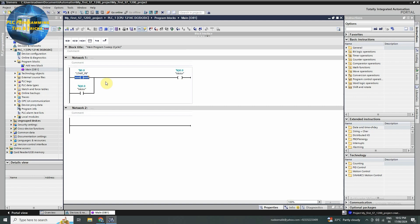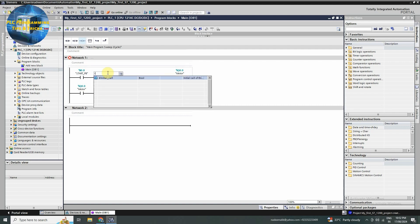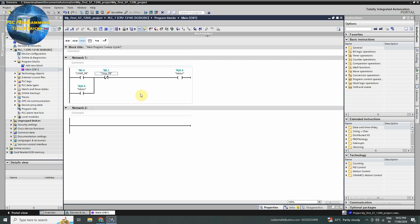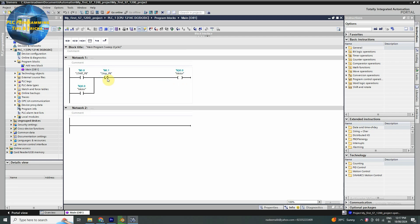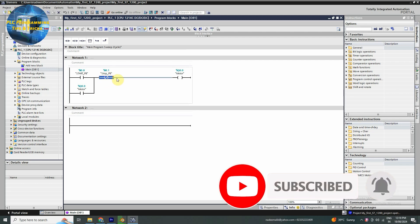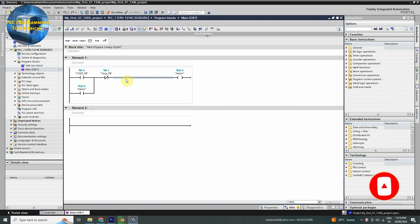Next, we have to turn off the output Q0.0. We will insert the normal close contact of the stop push button I0.1 just after this start push button contact. Now once the output Q0.0 is latched on, if someone press the stop push button I0.1, this normal close contact opens and it will open this logic path and turn off the Q0.0 output.